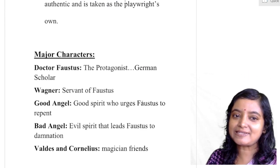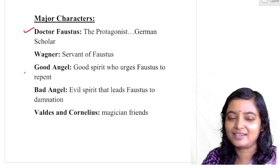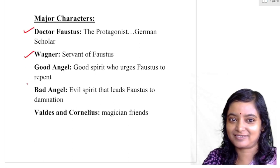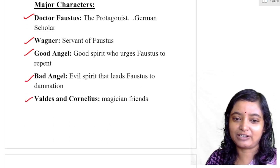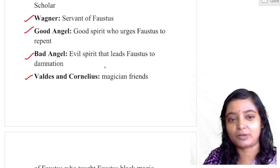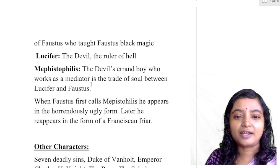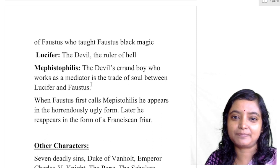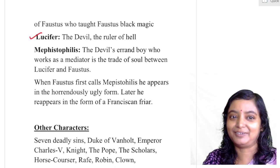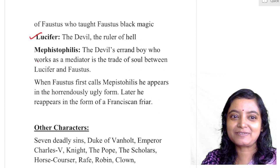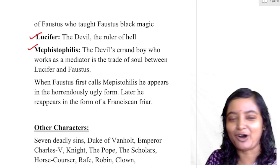Now the major characters: Dr. Faustus is the protagonist. Wagner is the servant of Faustus. Then there are the Good Angel and Bad Angel. Valdez and Cornelius are the magician friends of Faustus. Lucifer is the devil — who taught Faustus black magic. And Mephistopheles is the errand boy of Lucifer, who acts on the orders of Lucifer.